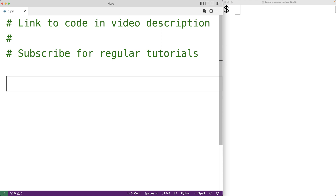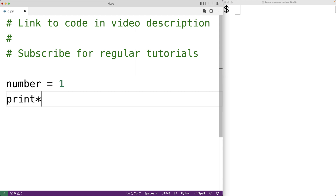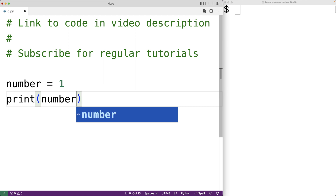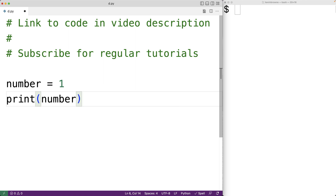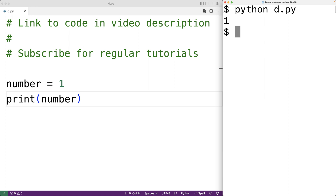In this video, we're going to learn about the different assignment operators in Python. The assignment operator allows us to create a variable and assign a value to it. For example, we could have number is equal to 1, and the equals character there is the assignment operator — it's going to assign the value 1 to the variable number and also create it. We could then print number and get 1 as output. We can save this and run our program, and we do get 1 as output.